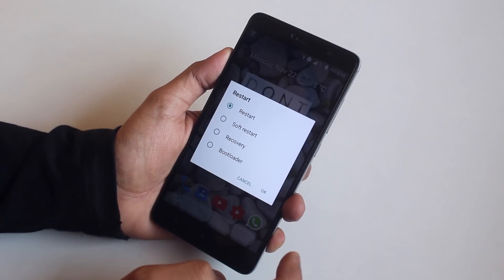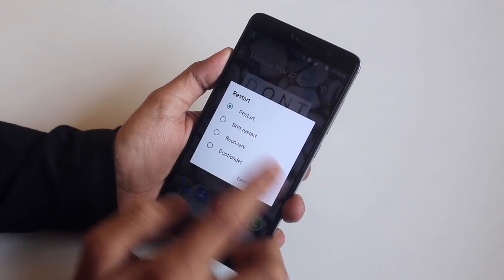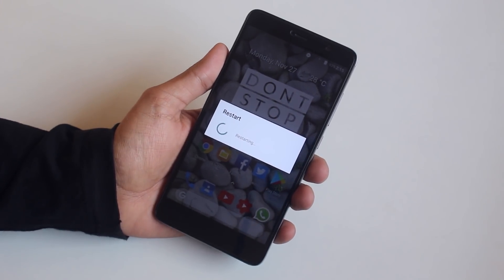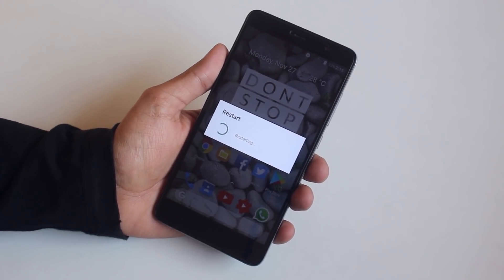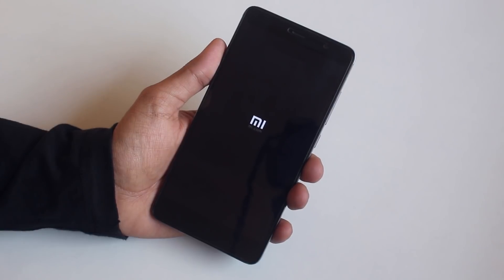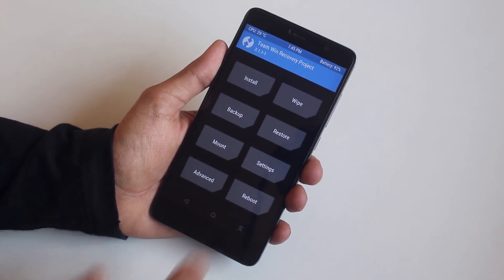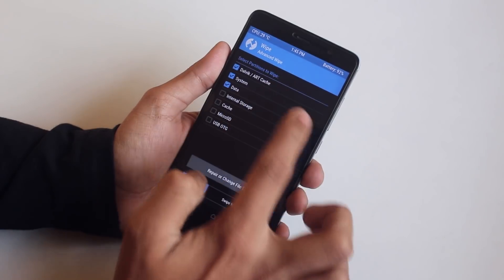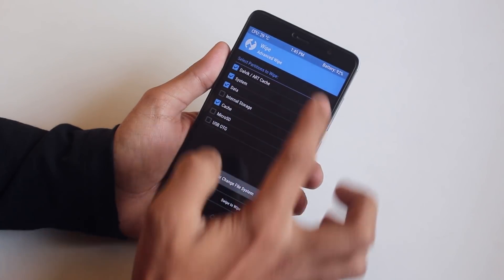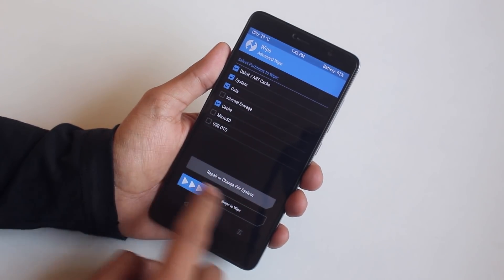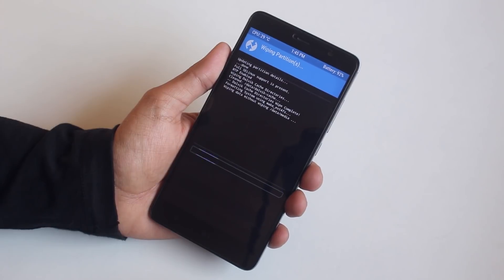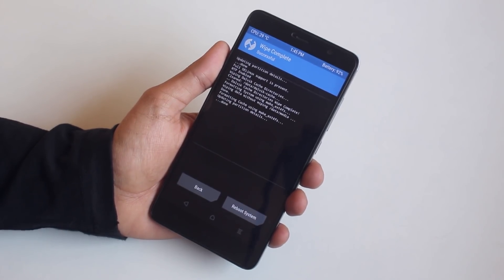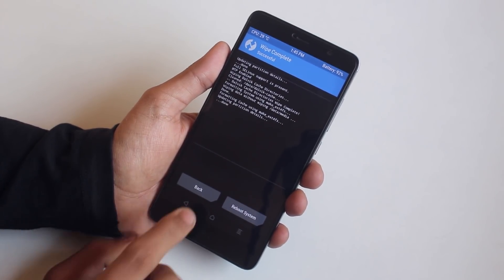Now let's boot into TWRP recovery. I have TWRP 3.1.1, the latest one — just remember that. Now wipe cache, Dalvik cache, system, and data — the usual stuff. Now swipe to wipe, then go back and hit install.